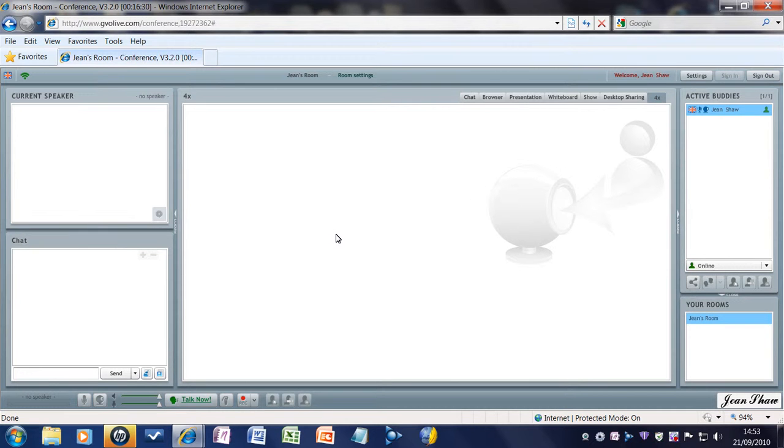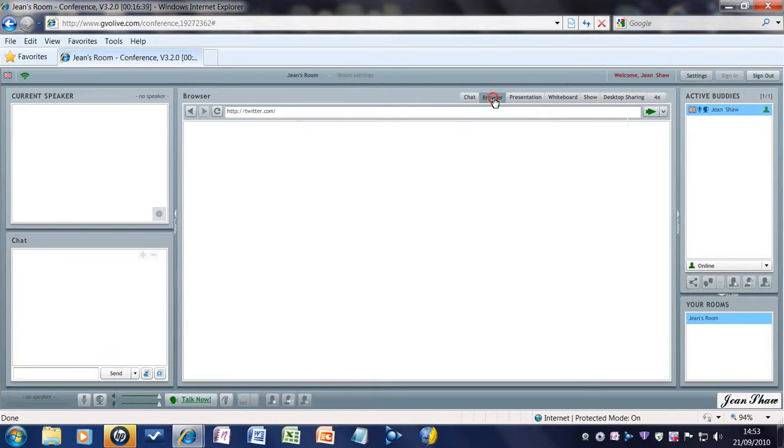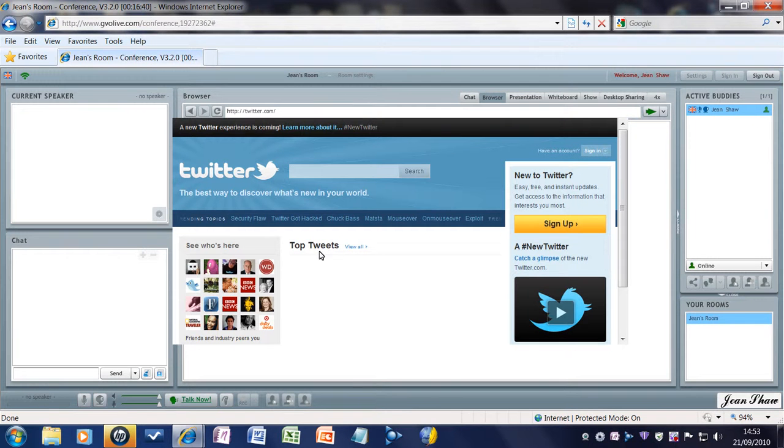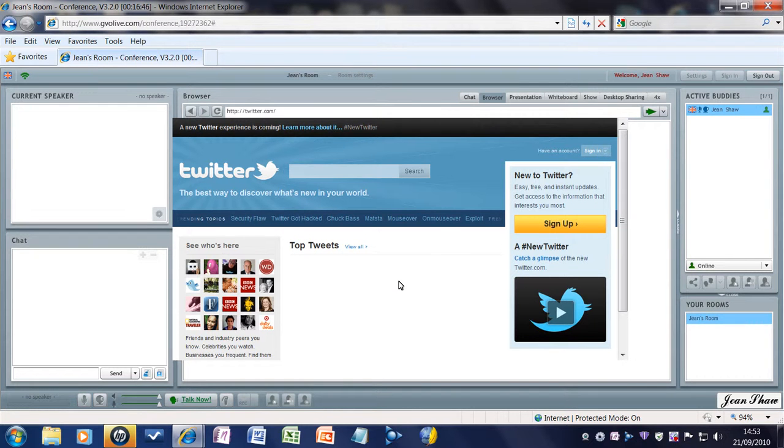So that's just a quick overview of GVO Conference, just to prove I have got it, actually. So, yeah, it's just really, really good. Very, very powerful. So I hope you get it because, as I say, it's only $8.97 per month.